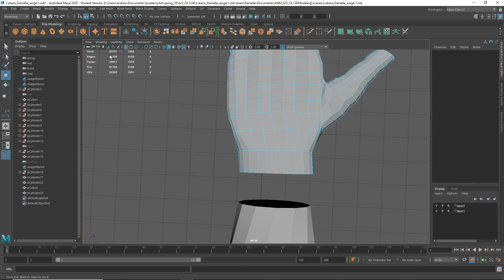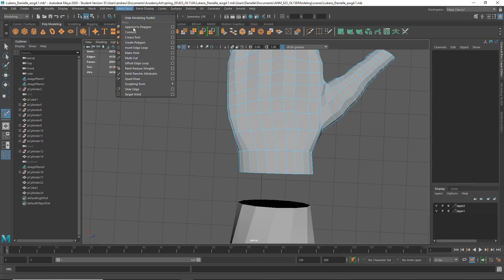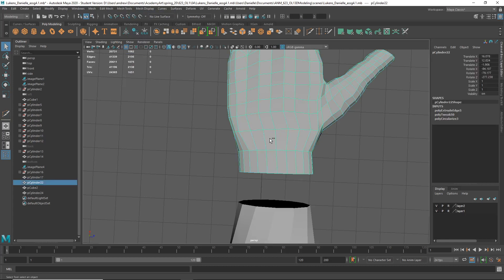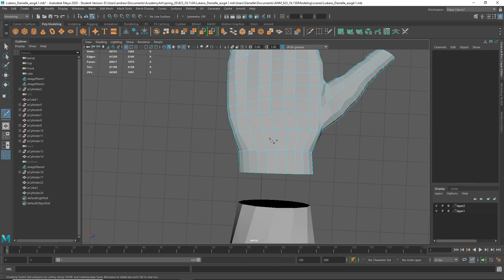We need to reduce. I have this method I'll show you, and we're going to repeat it a lot of times — probably 12 times. It involves the multi-cut tool. Ctrl-Shift-X is the multi-cut, or Mesh Tools, Multi-Cut. It needs to be in object mode — Ctrl-Shift-X.